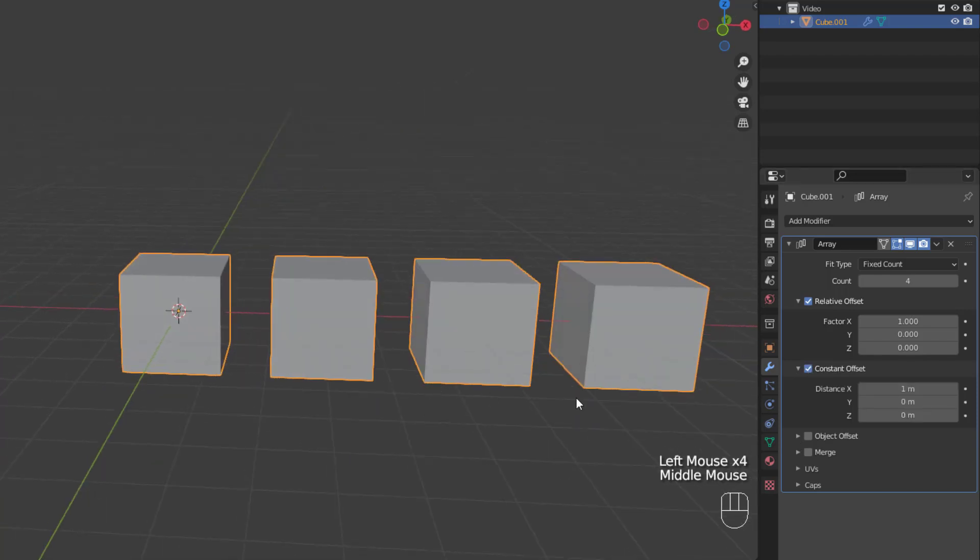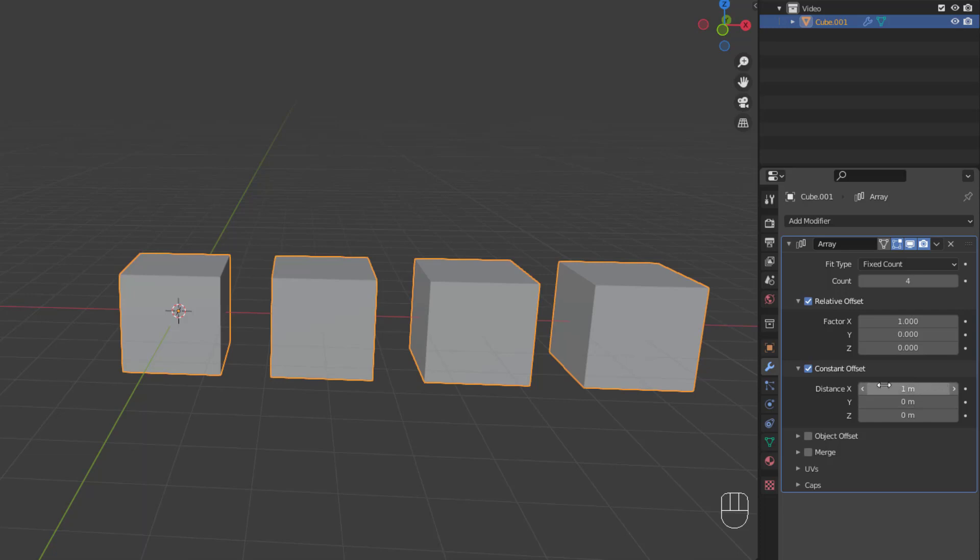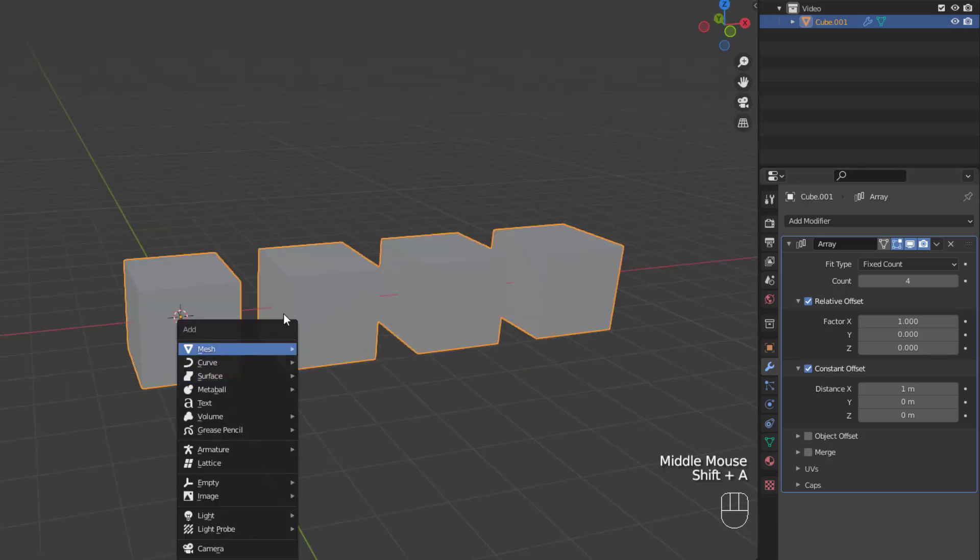So, when we enable constant offset, the array shifts to show both the relative offset and the constant offset. Constant offset just adds a constant distance to the offset calculation for the offset. So, right now, the relative offset is set to 1. But, because constant offset is also set to 1 meter on the x-axis, each duplicate is placed at the relative offset plus 1 meter. The final offset is object offset, which allows you to apply a transformation from a separate object to the array. It is highly recommended that you use empty objects to control this offset, but it is not required.